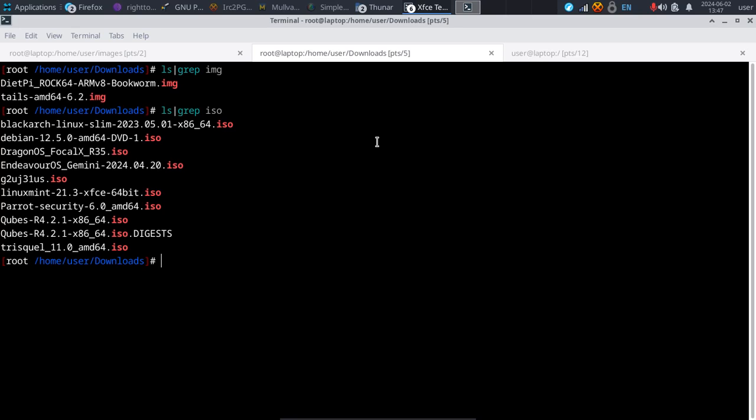Once you understand the basics of it, you can really put it to a lot of different uses across your system. So let's just get on with it — let's talk a little bit about DD, how we can use it, and the basic operations of the DD command.